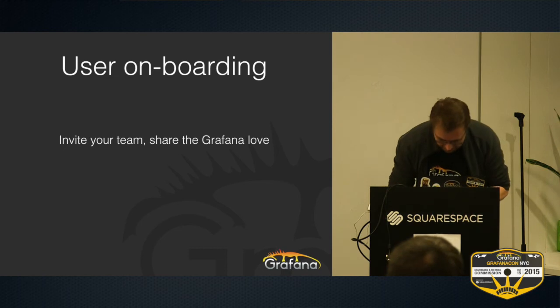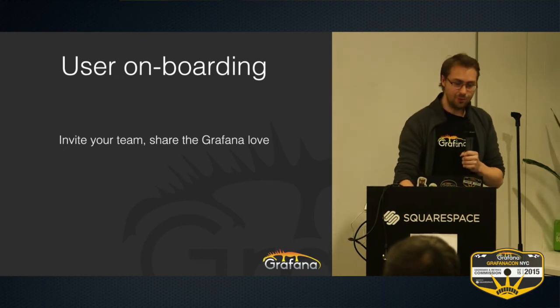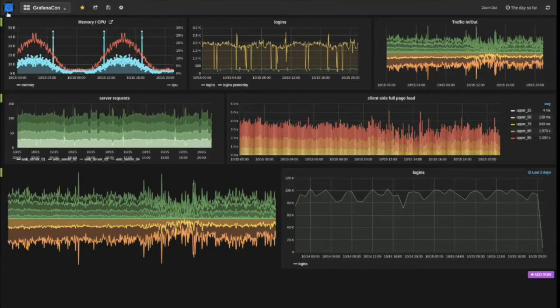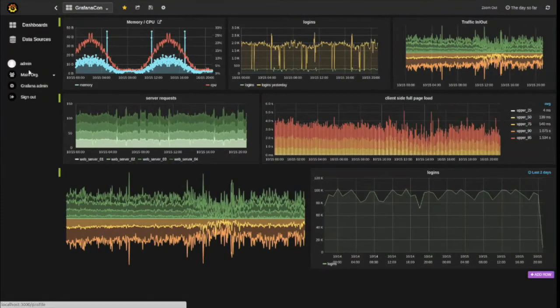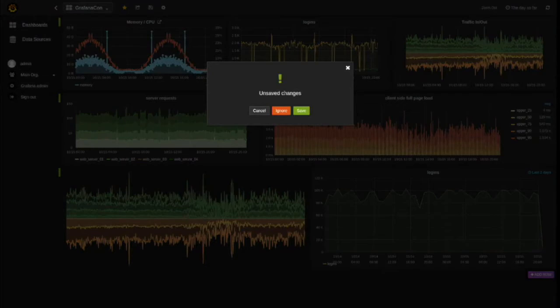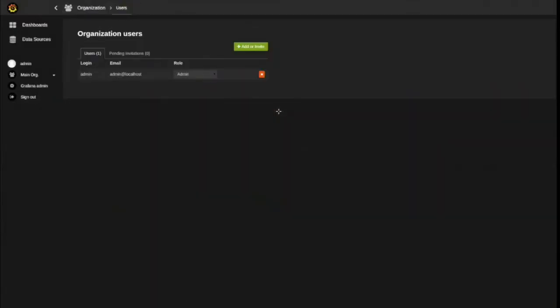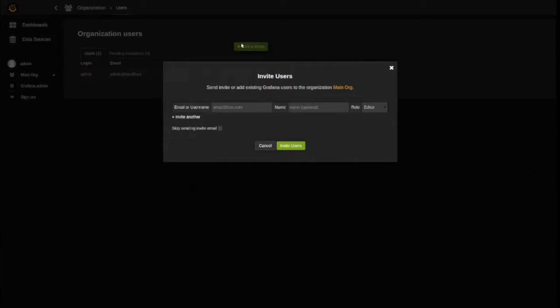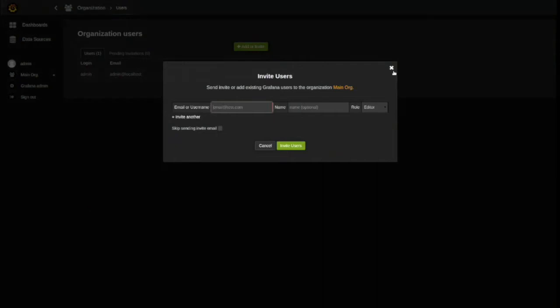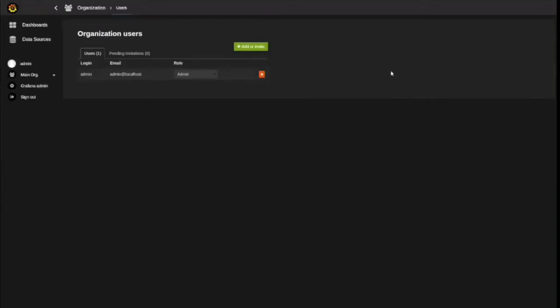I spent a lot of time on this to improve user management. As a Grafana organization admin, you can now invite new users — before you could only add existing users and you had to be a Grafana admin. Now you can actually send out invites, and users will be able to sign up or be automatically added to the right organization. The whole process of adding new users is a lot smoother, and you can send email invites.